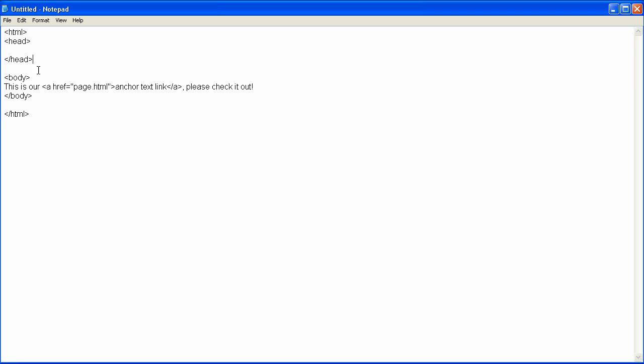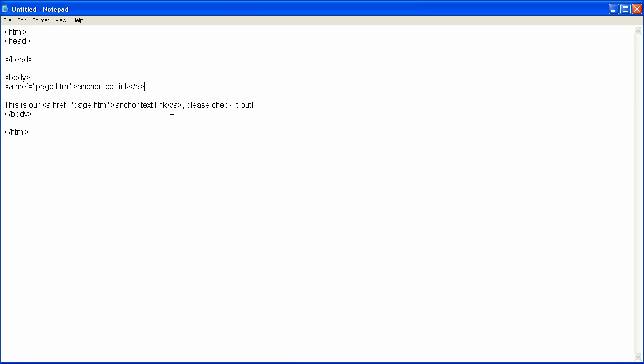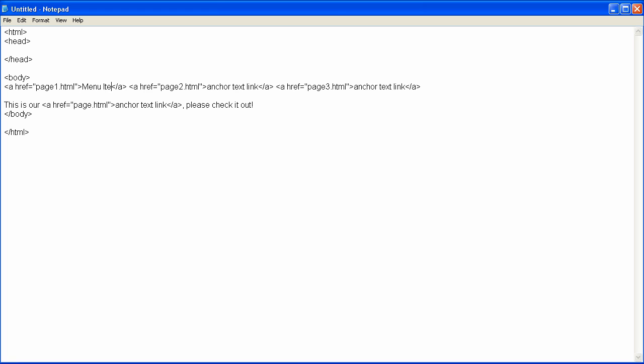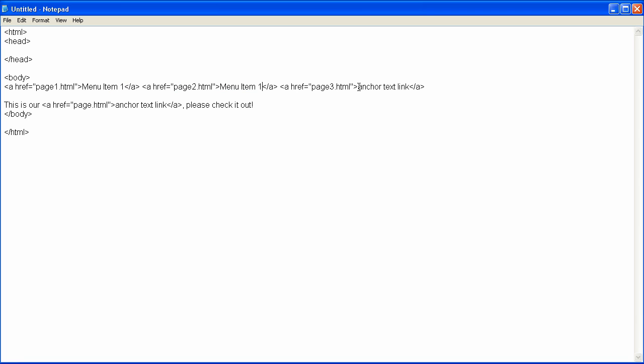And now in our body section, let's go ahead and put our menu items. I'm just going to copy this and paste this once, put a space twice, put a space three times, and it's going to go to page one, page two, and page three. I'm going to change this text to menu item one, and then copy that. Menu item two, and last but not least, menu item three.